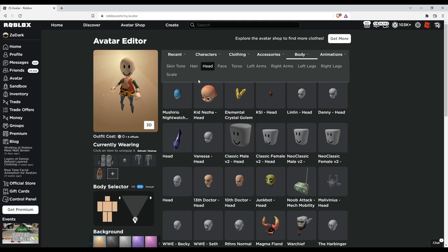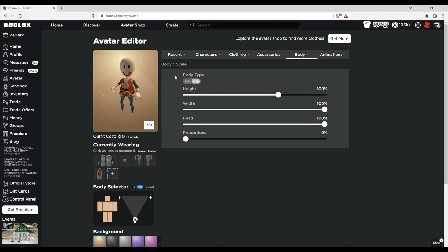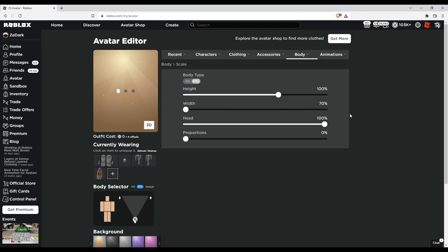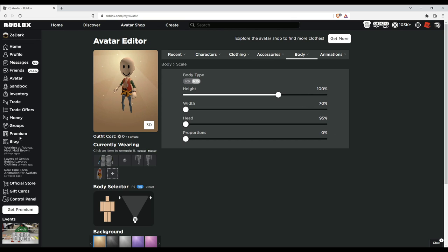Let's go to scale and then put the height down if you want. Actually, leave it at 100. The width you want to put all the way down—put it all the way down. So now it looks pretty skinny as you can see.